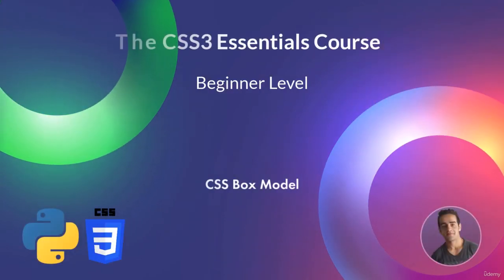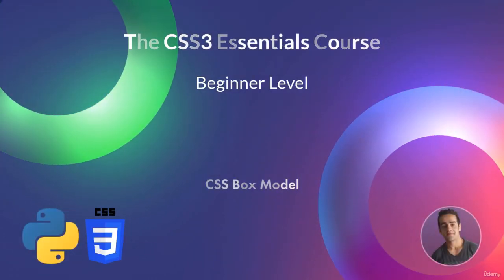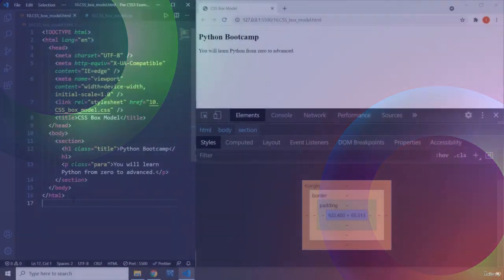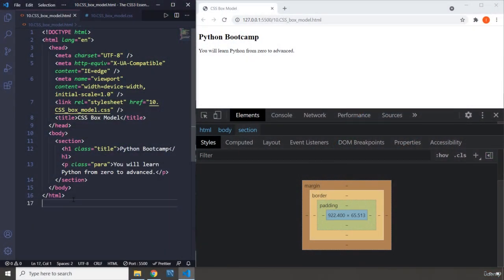Hi everyone, in this lecture we will be talking about the box model. The CSS box model is a representation of any individual HTML element.